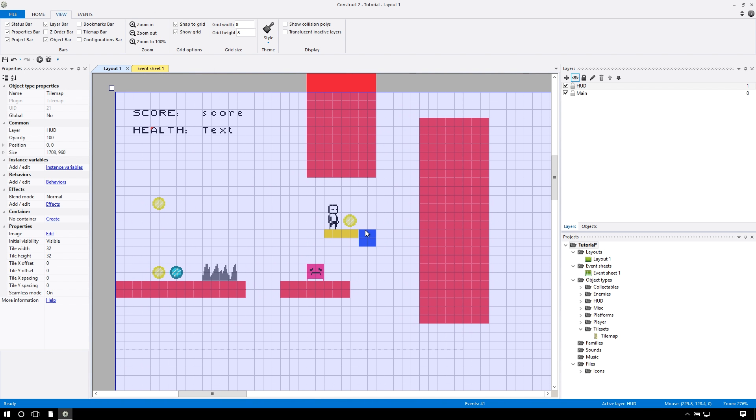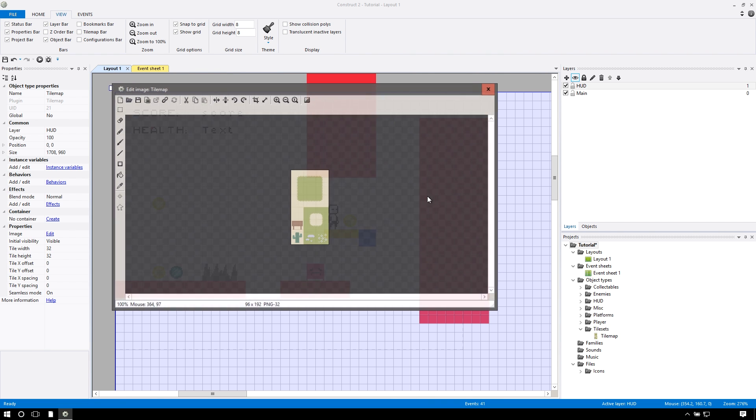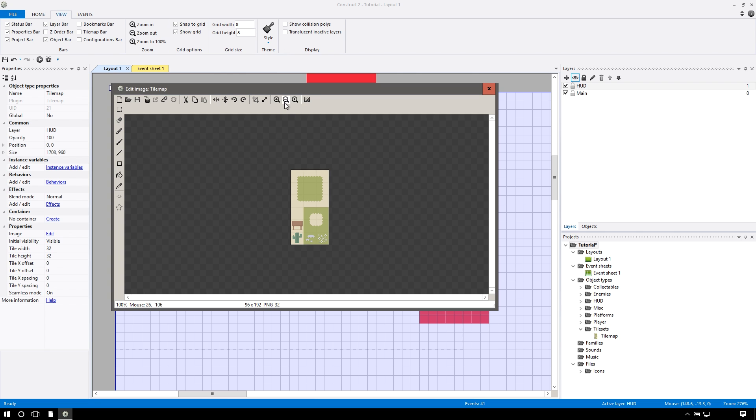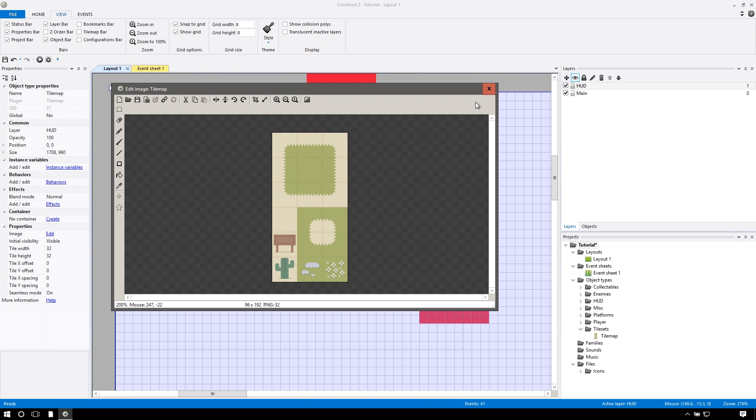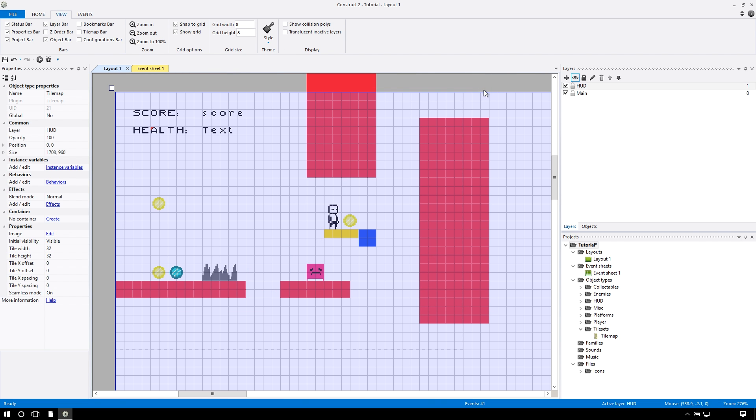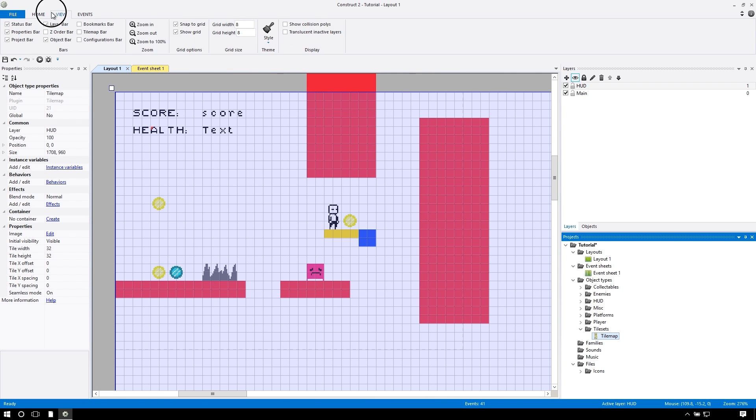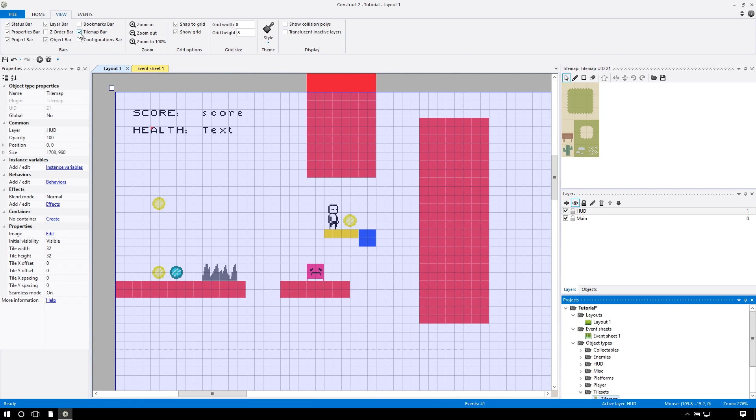The first thing you'll notice is that you can't actually do anything with this. If you double click it, open up this file, and it has a couple tiles in there already set up, which we're not going to use. It doesn't really seem to do anything. So in order to make this actually do something, you're going to go up to the view tab at the top, and there is a tile map bar.